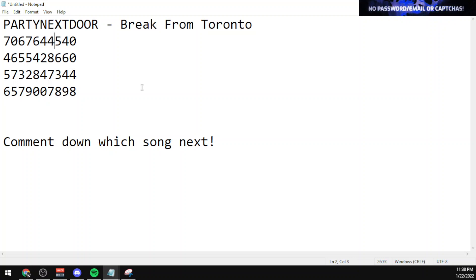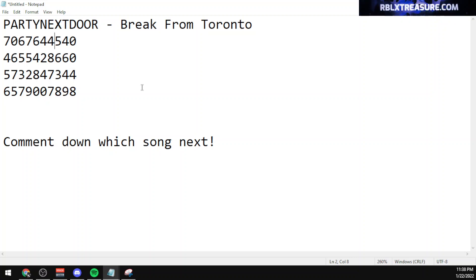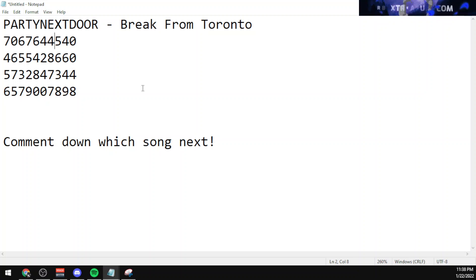The third working code is 5732847344, and the final working code for the song 'Break from Toronto' is 6579007898.